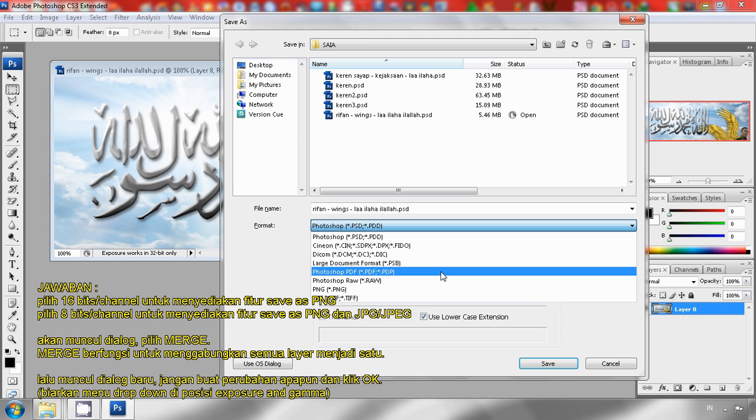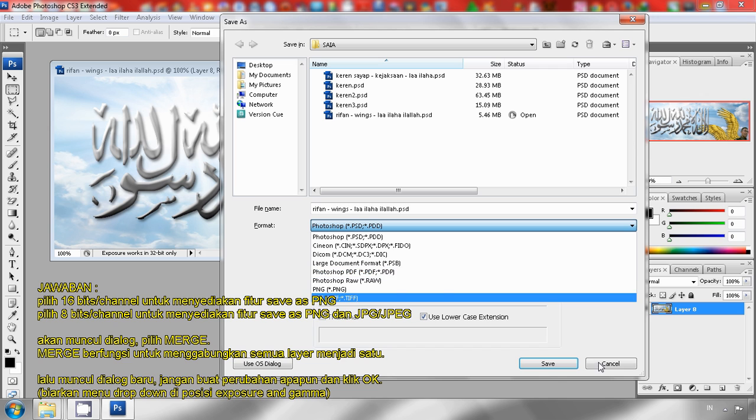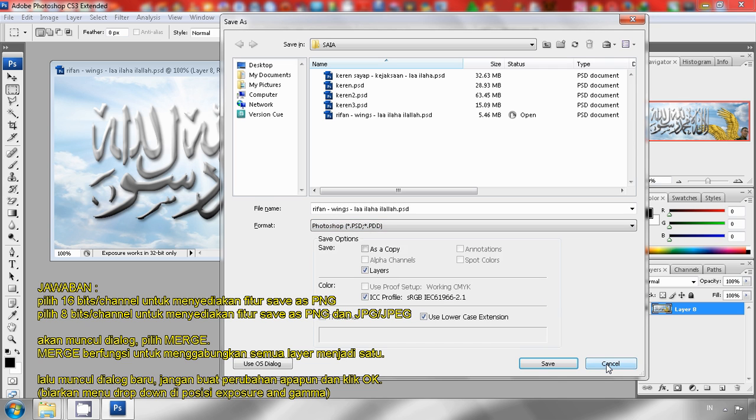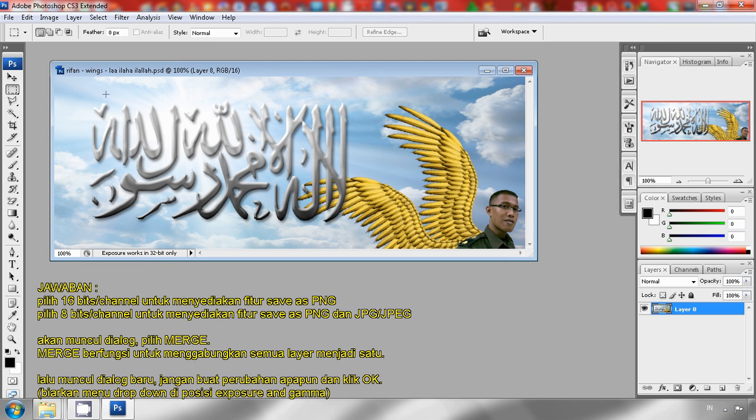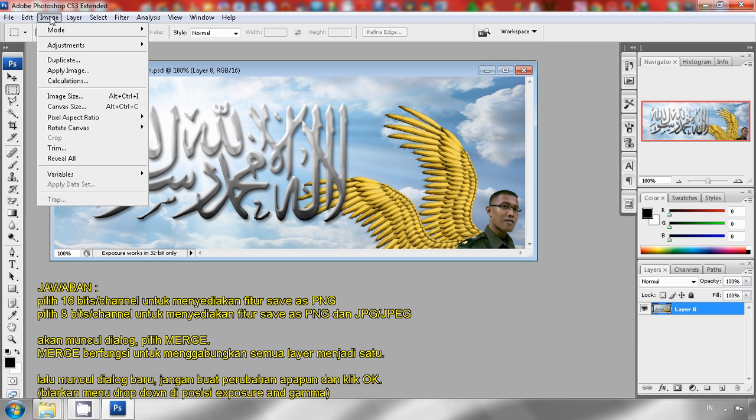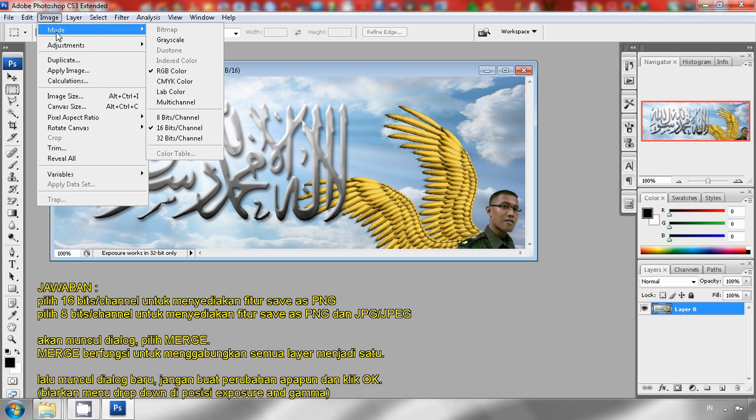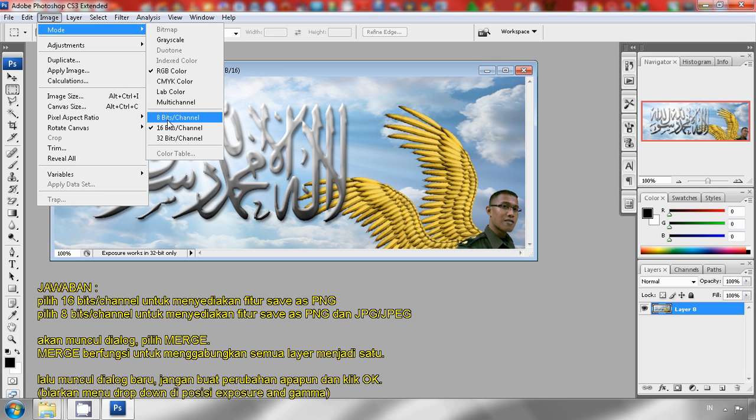I'll show you how to provide it. Just cancel it. Now click image, mode, and then change 16 bits per channel to 8 bits per channel.